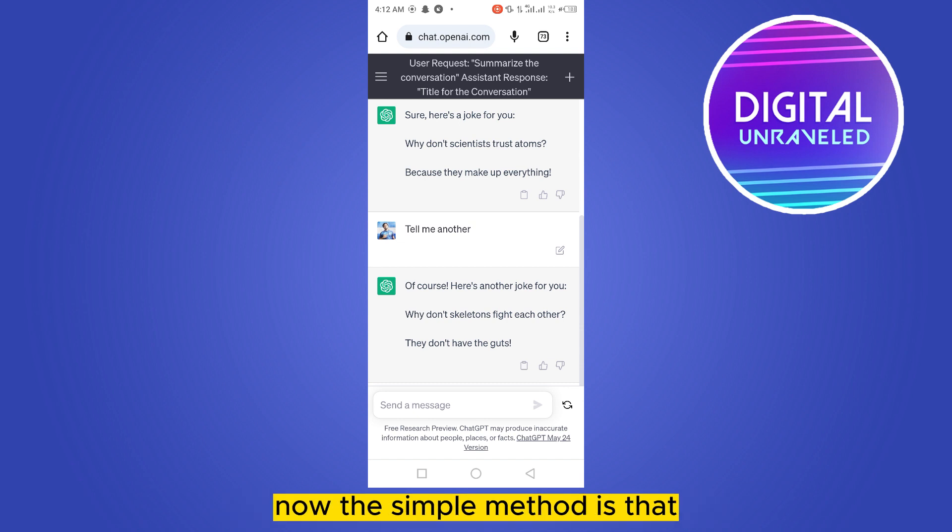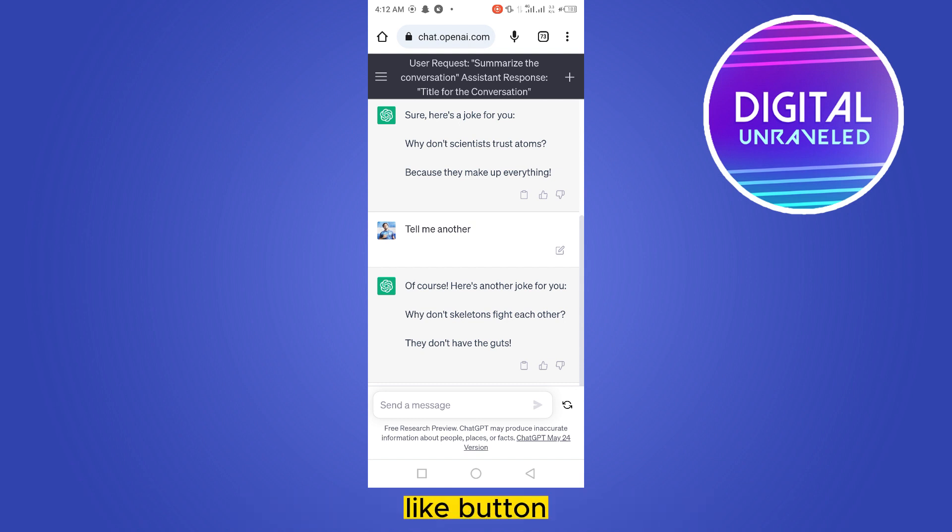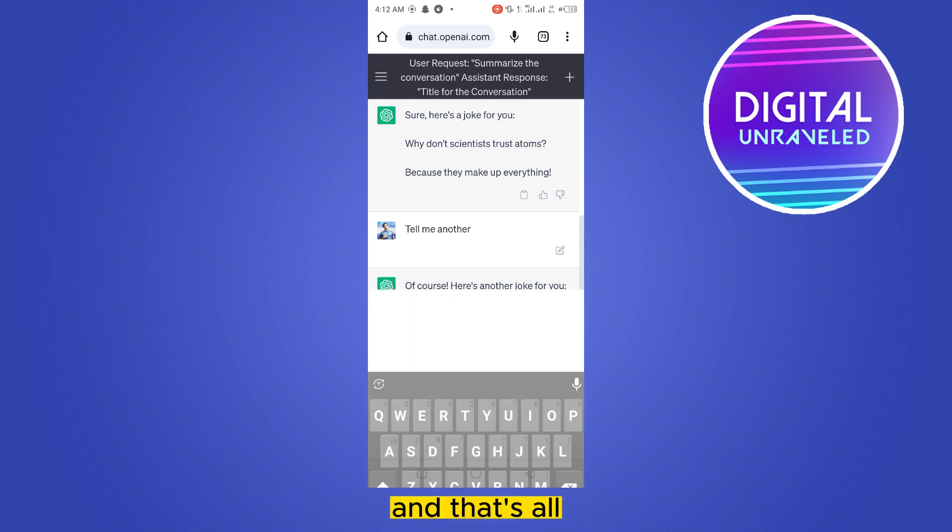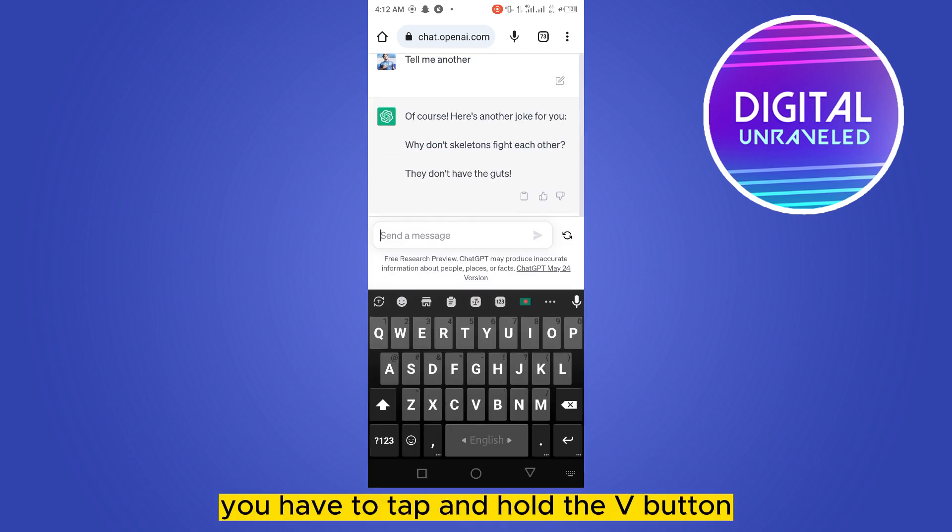is that you have to click on the first button just below it. You can see a copy button, like button, a dislike button. Click on the copy button and that's all. Now for mobile, you have to tap and